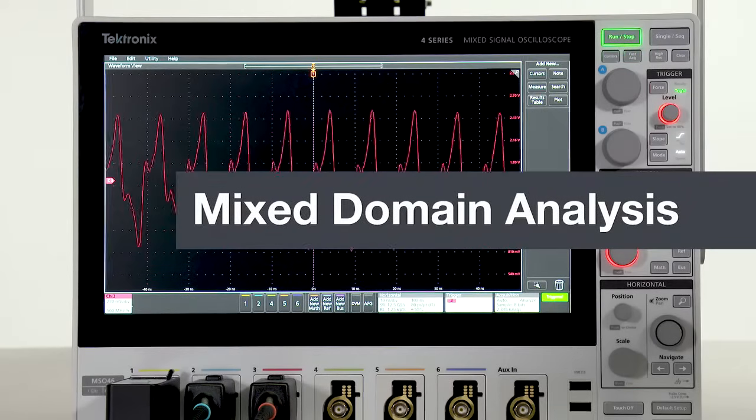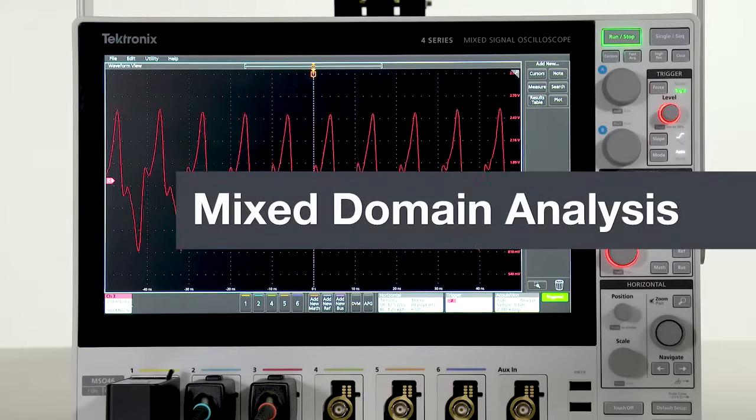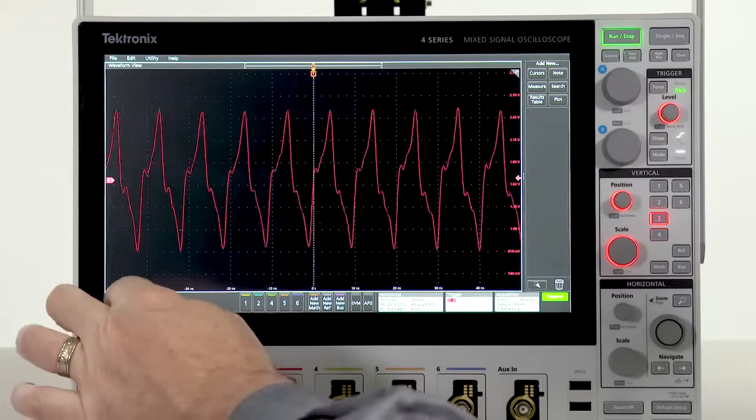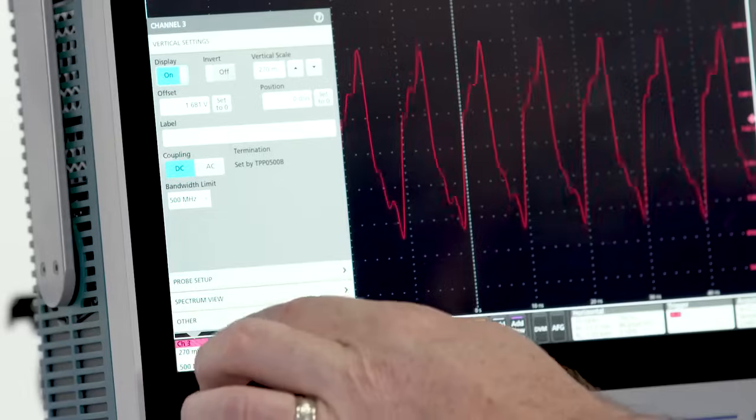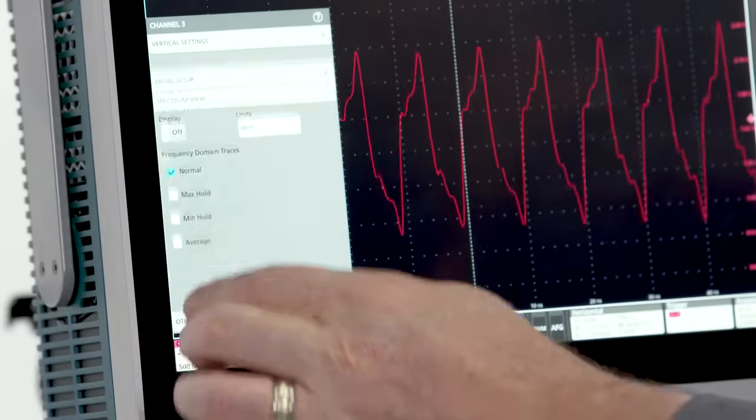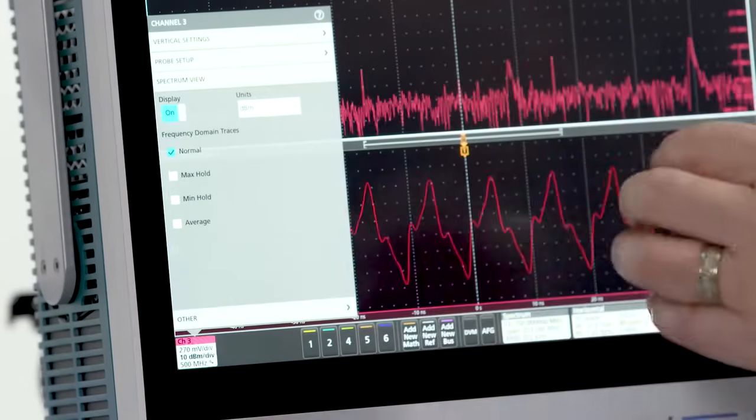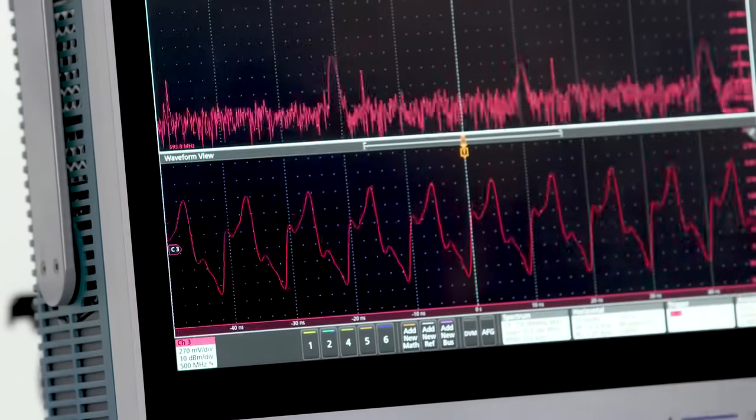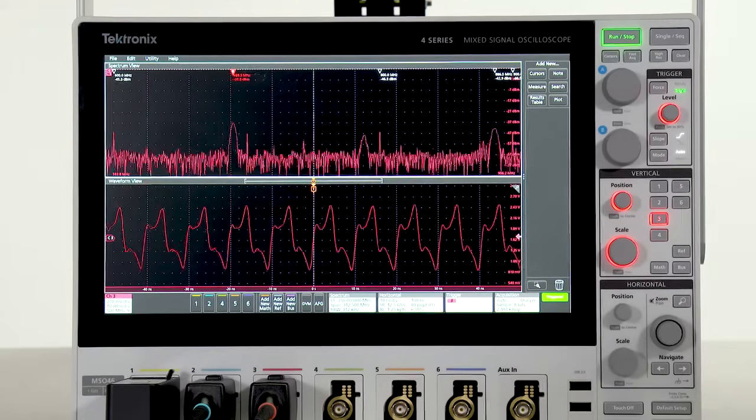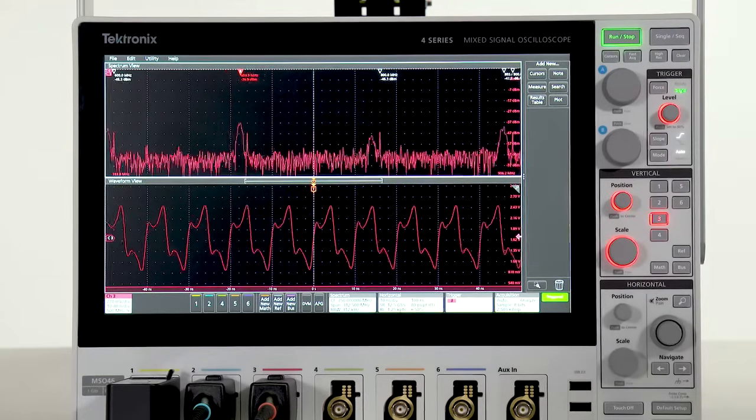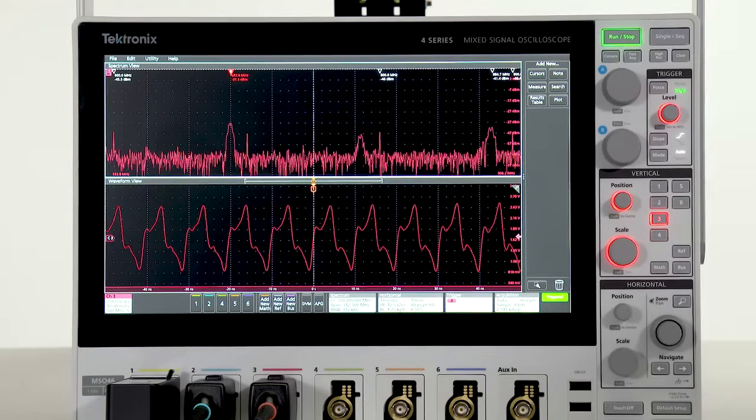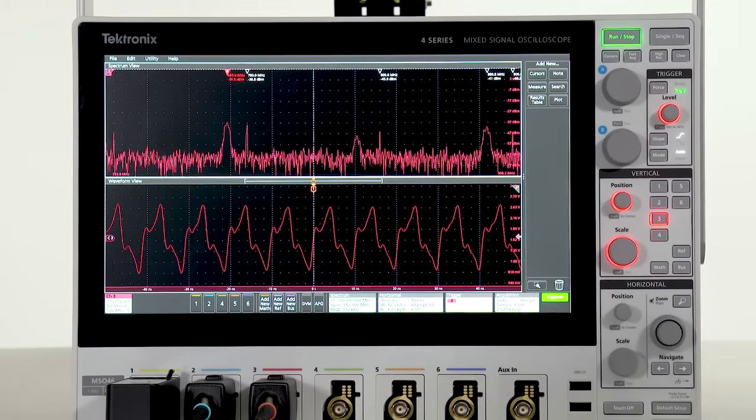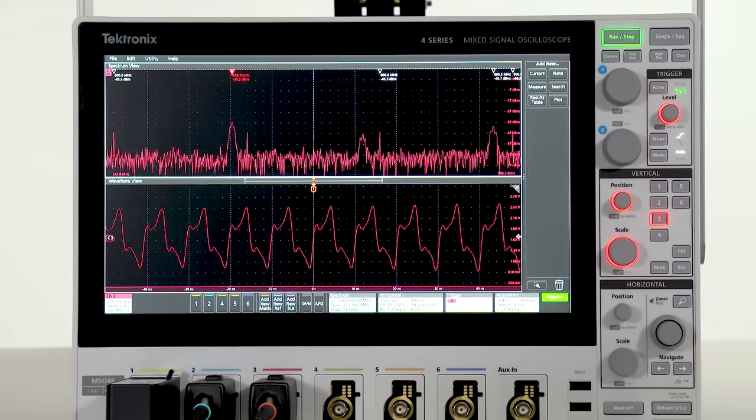You can add advanced frequency domain analysis with spectrum view. You can view any or all of the inputs as a waveform, a spectrum, or both at the same time.